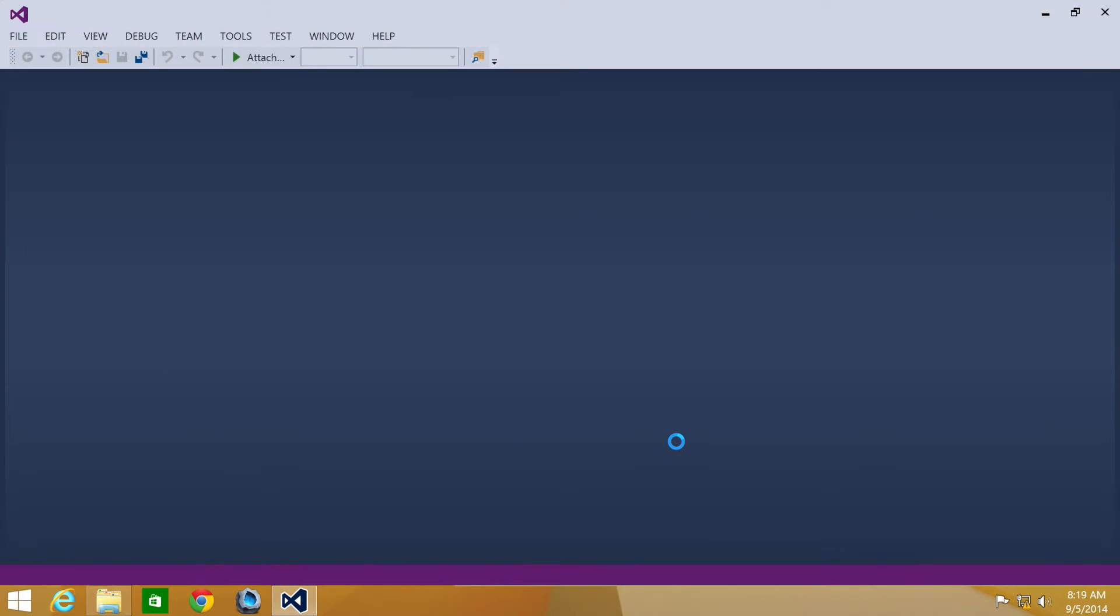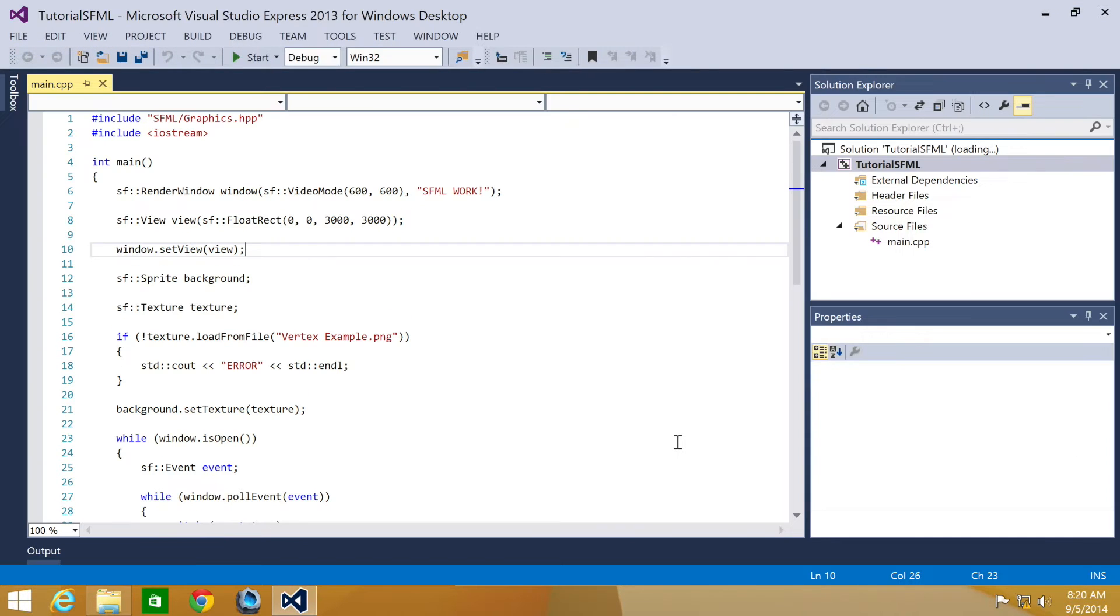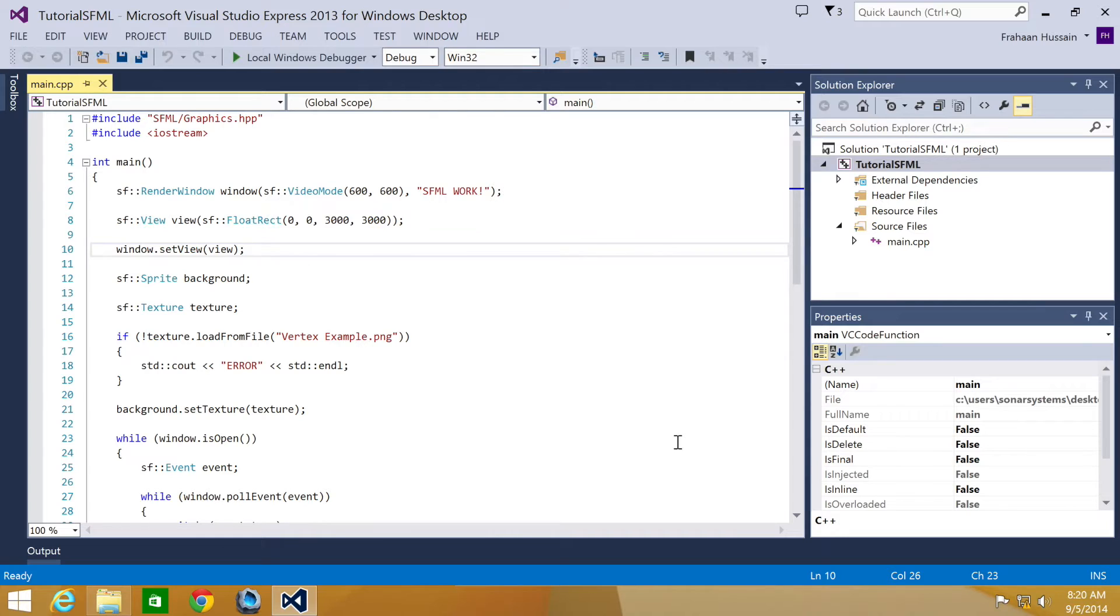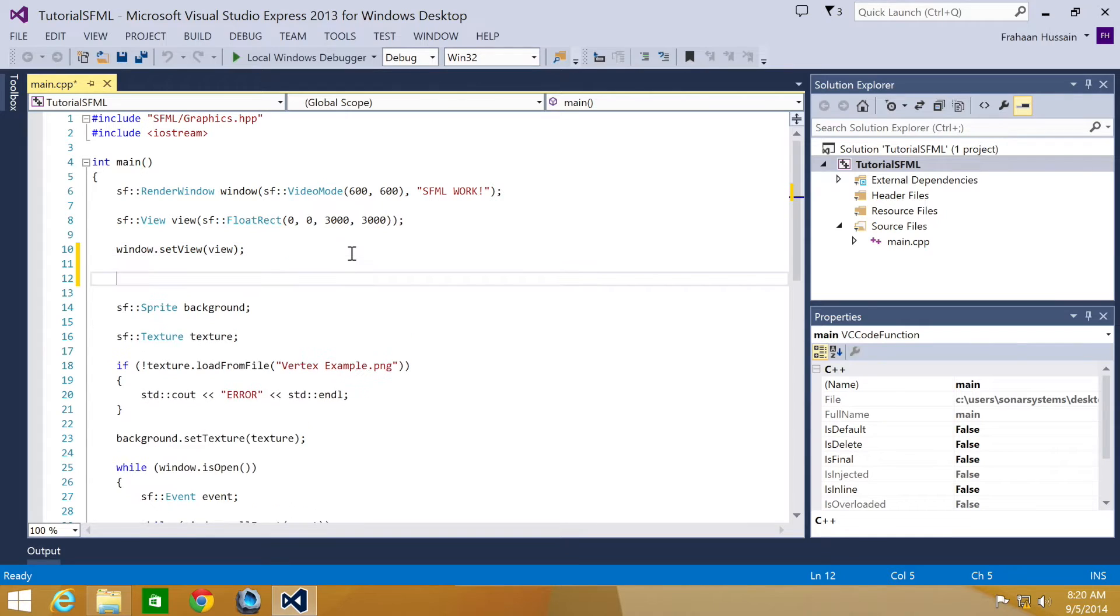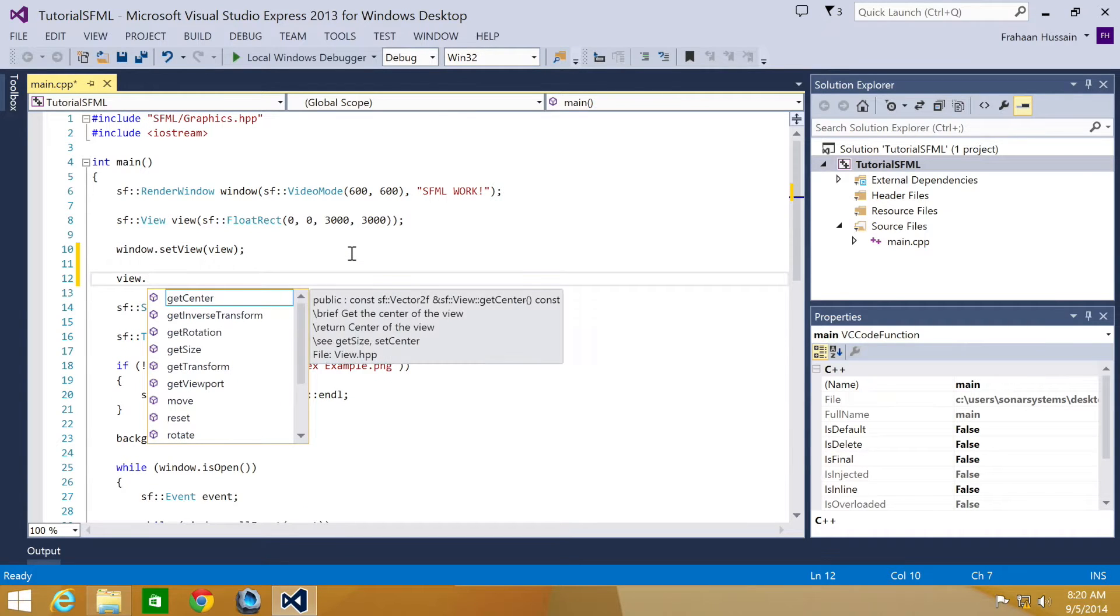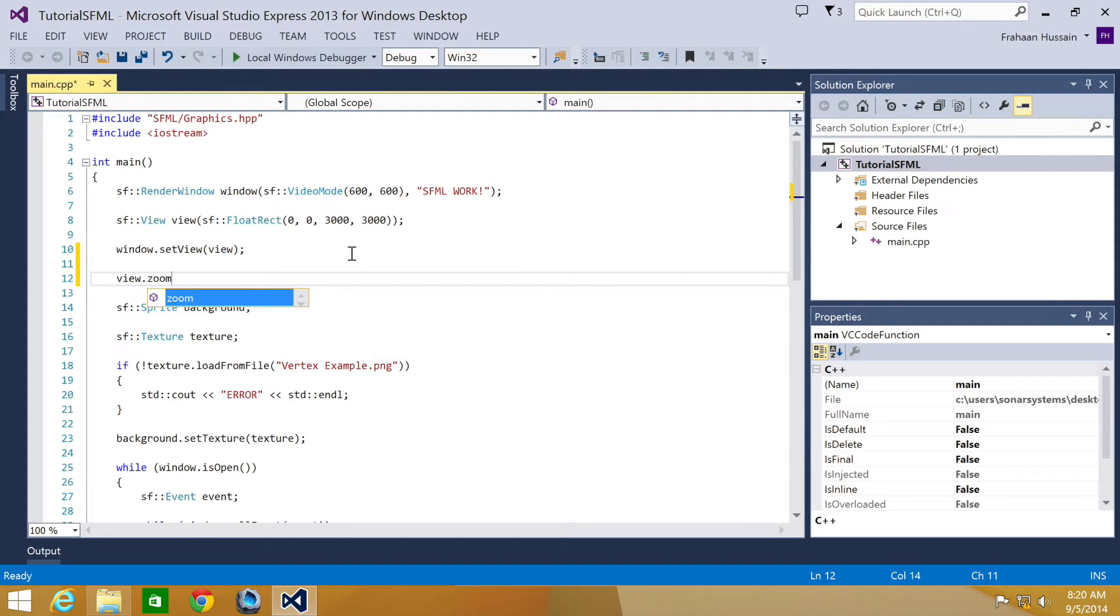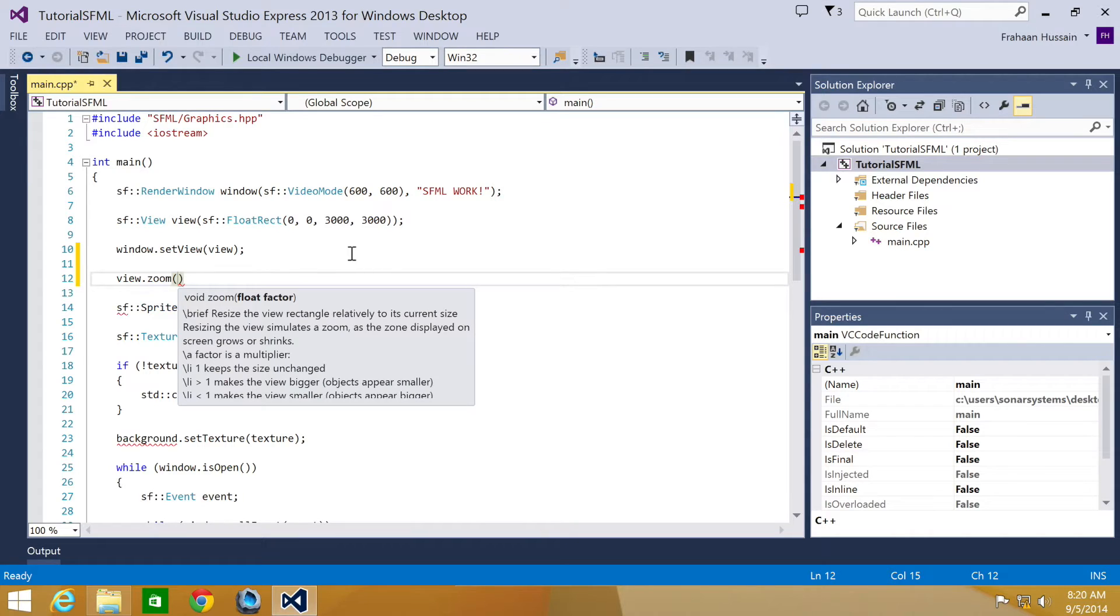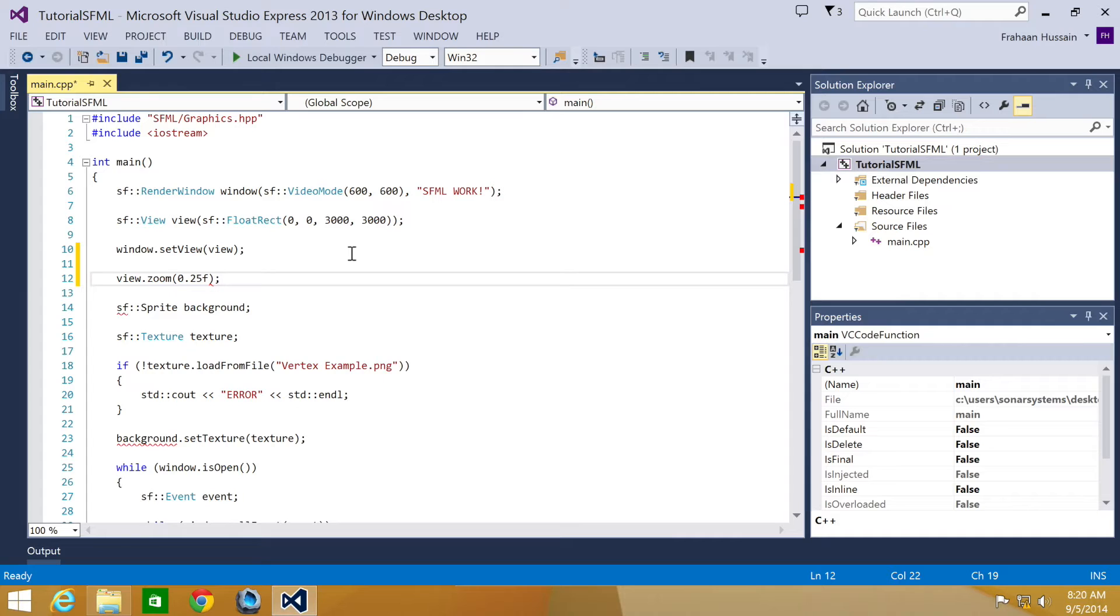Scaling the view is extremely simple. The first method will scale the view from its current size, hence can be applied multiple times. So let's just do view.zoom - that is what the method is called - and this takes a float variable, which is basically just how much you want to zoom it by. We are going to put 0.25f so it will be smaller.